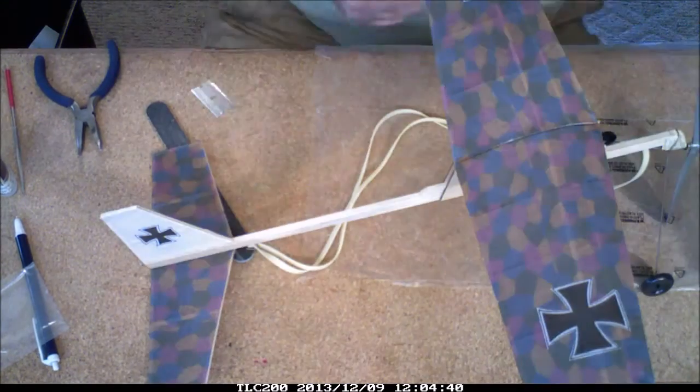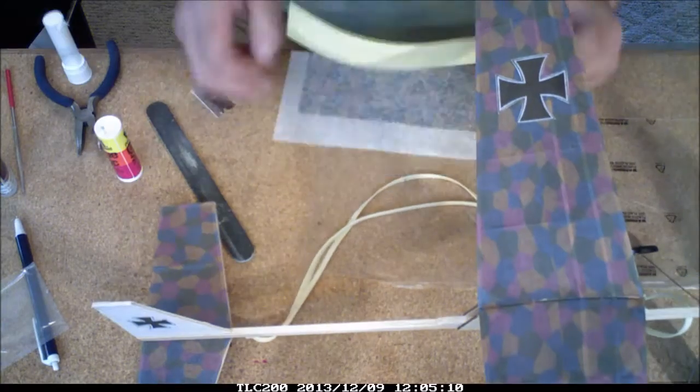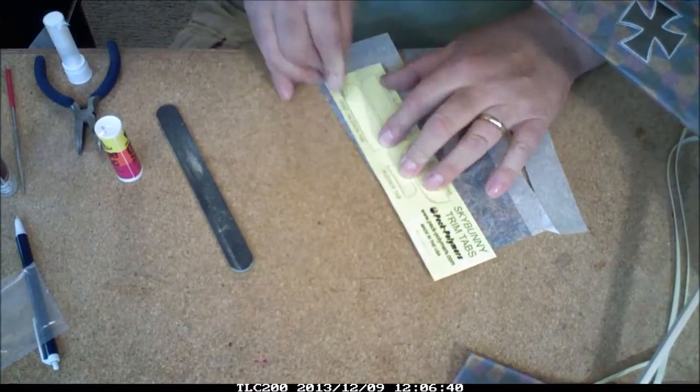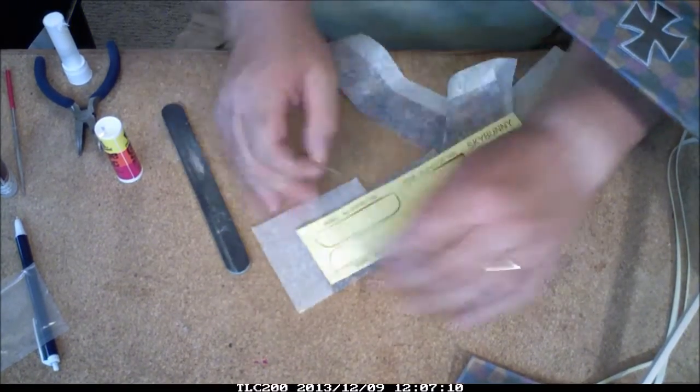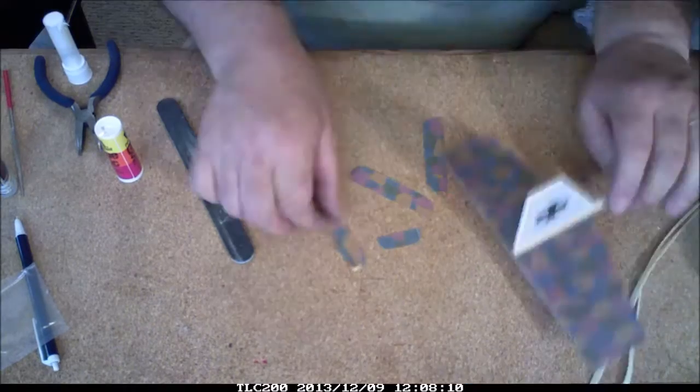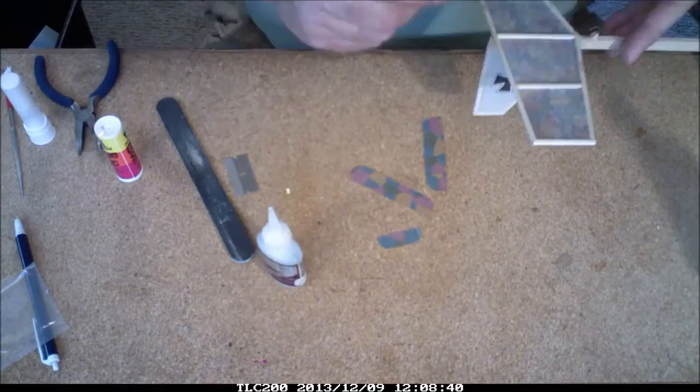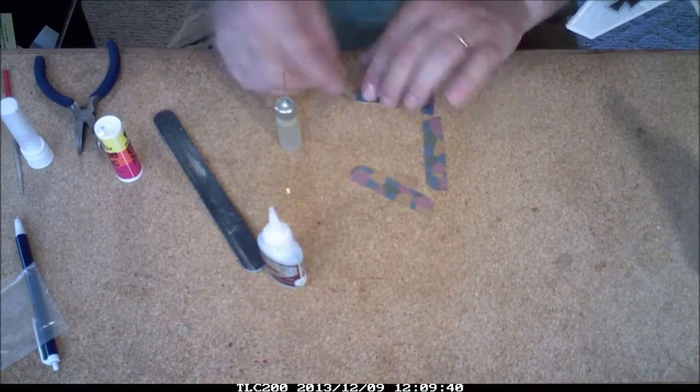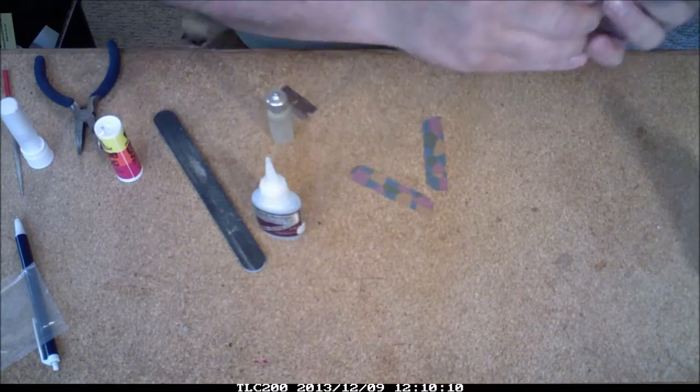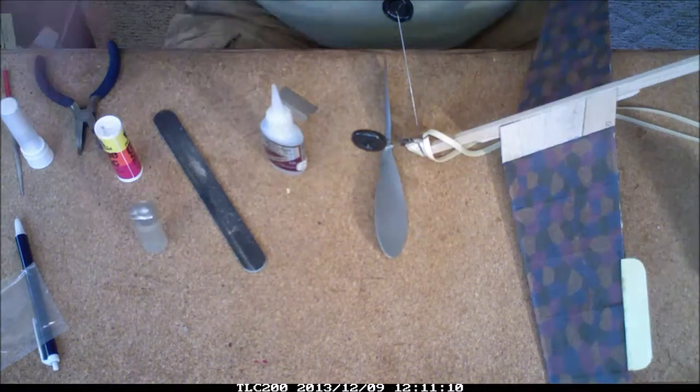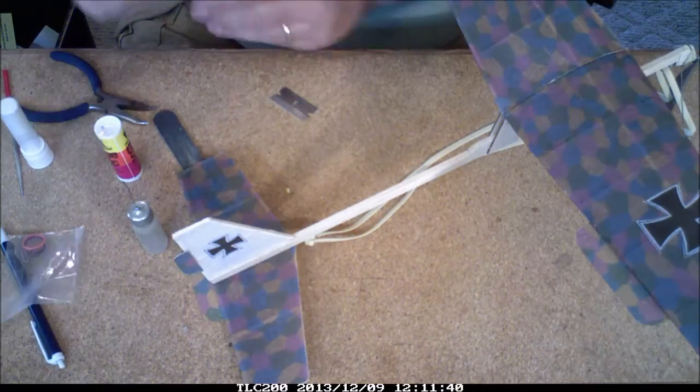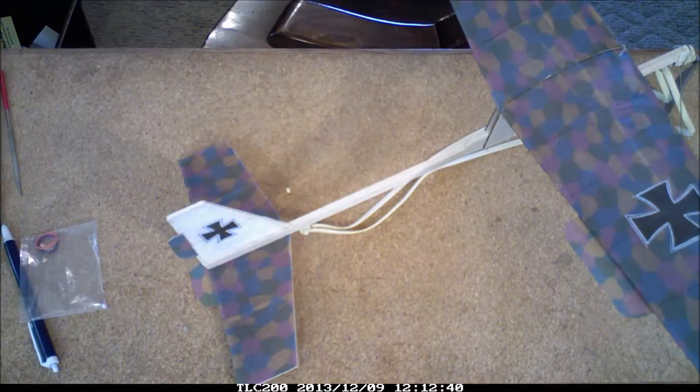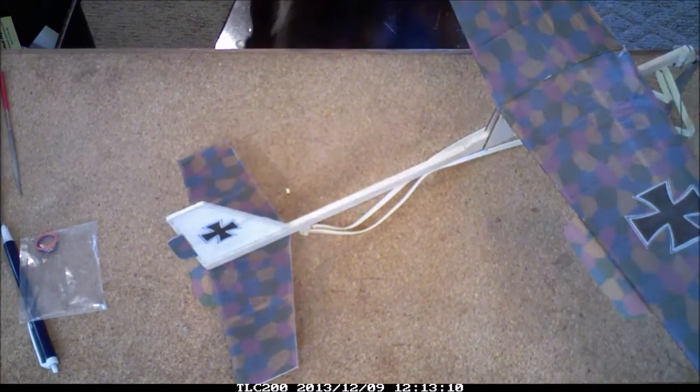Now there's little tabs that go on the wing and tail. Put the same camouflage paper over them so they kind of look like they match. And we're ready to go fly with the new Sky Bunny.